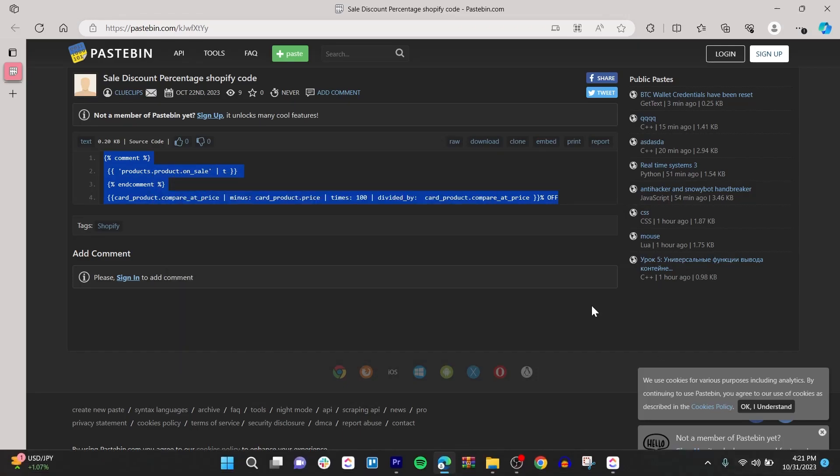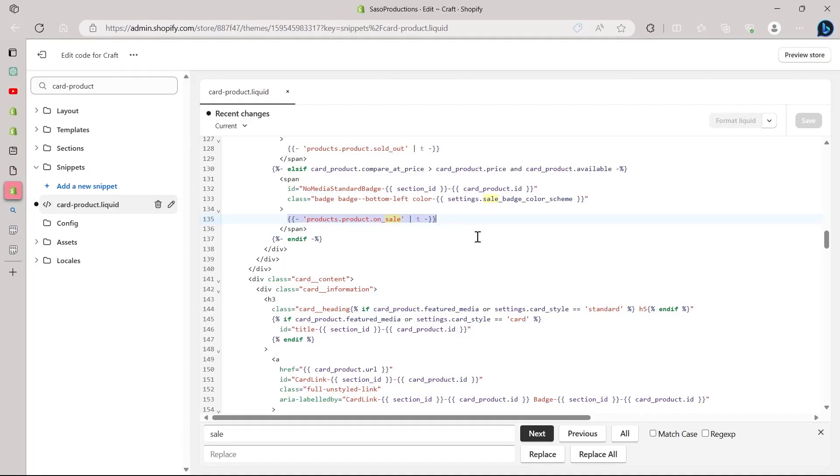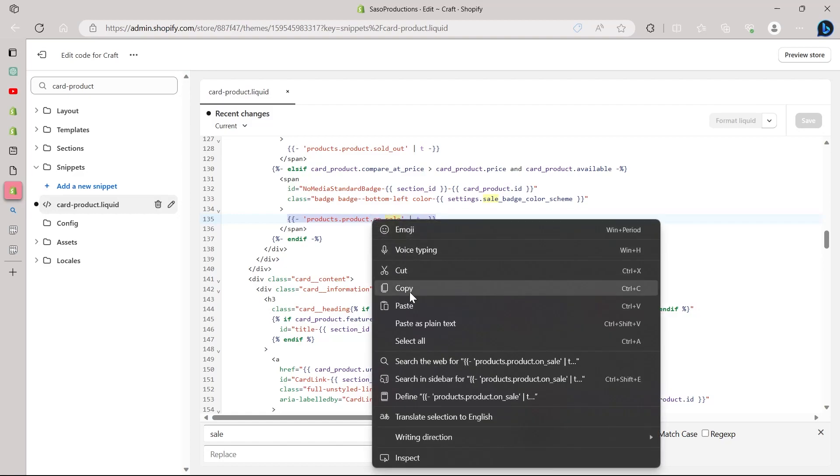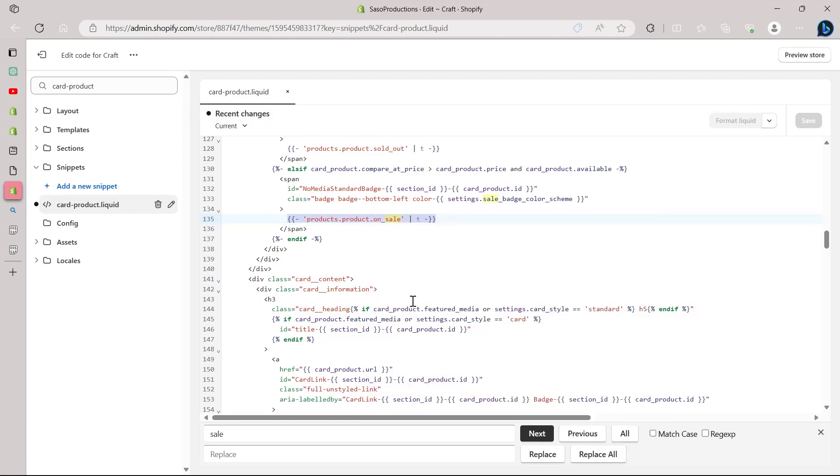After copying this code from this website, we will go back to the code that we were editing. Select this code and paste it right here. Right click on it and click on paste.